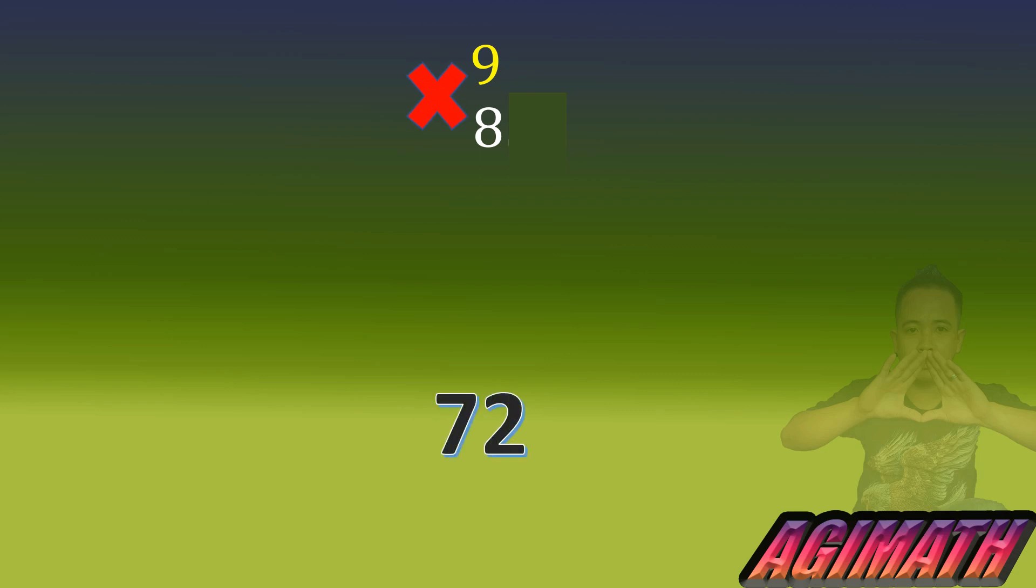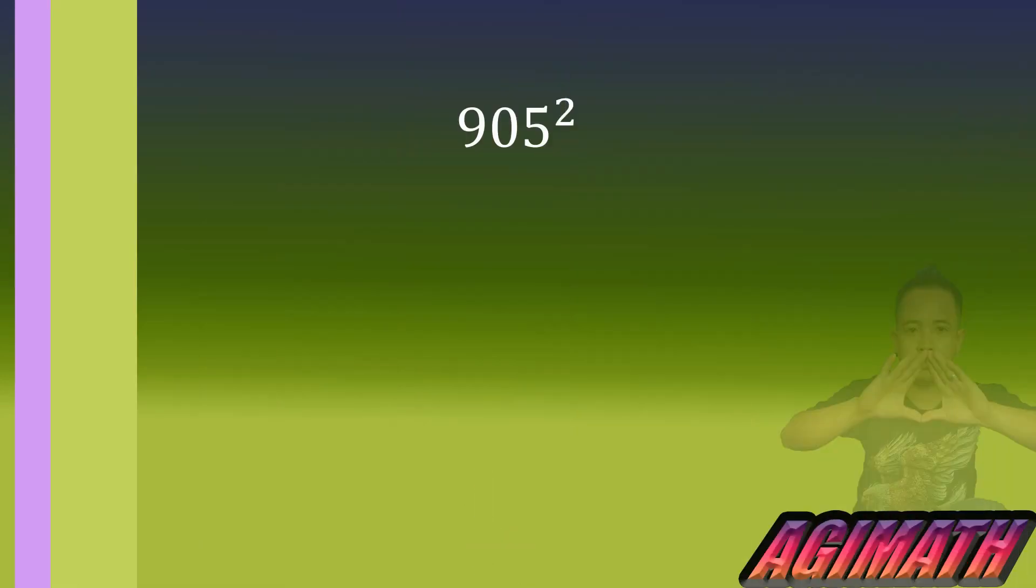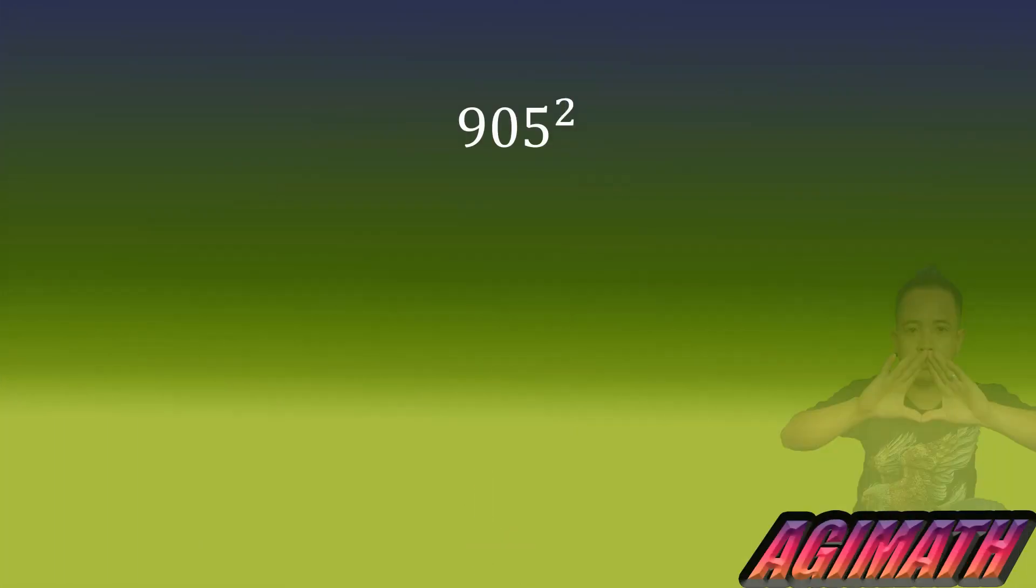And the second step, it ends with 25. So that's it. Lastly, we have 905 squared. So this one is a level higher to the previous examples. So the same method, we are going to cover five. We are left with 90.